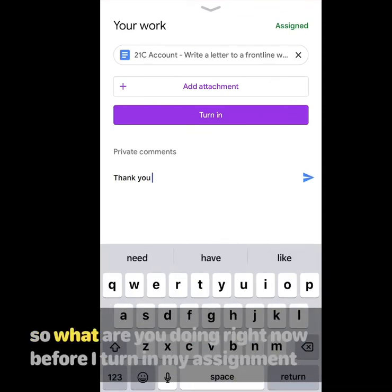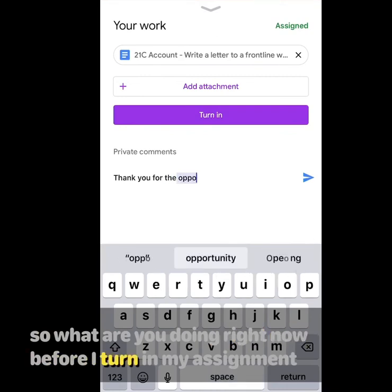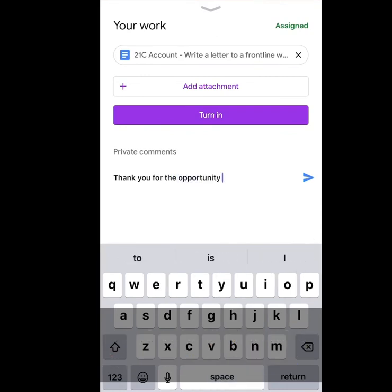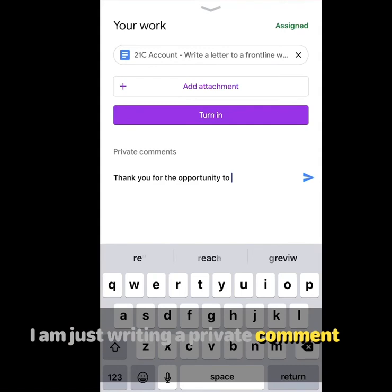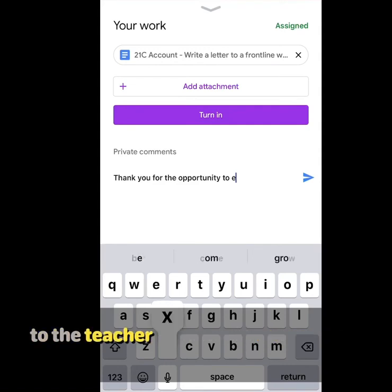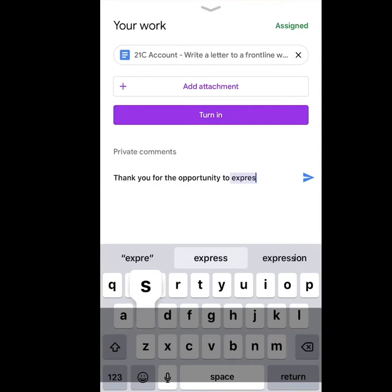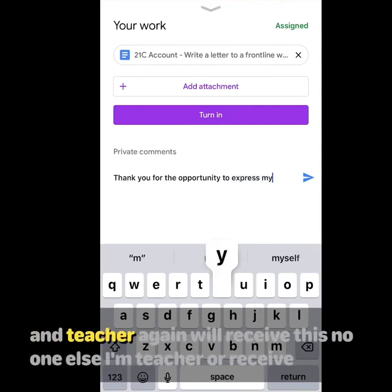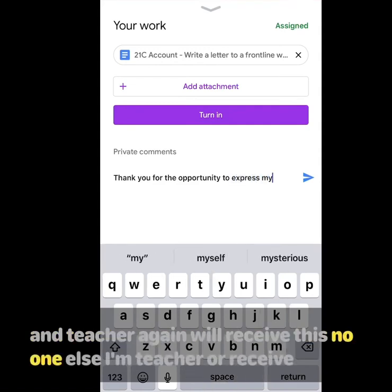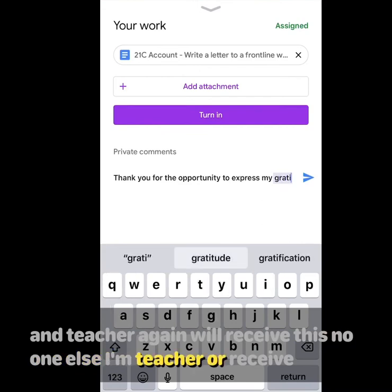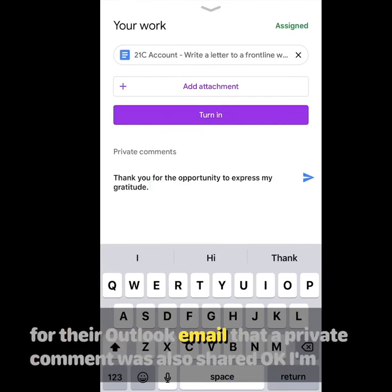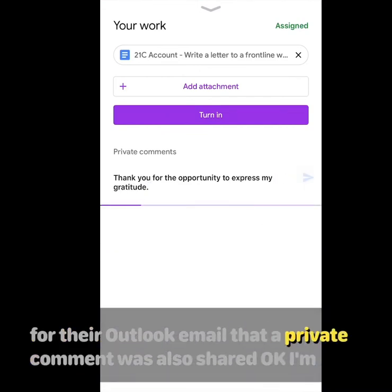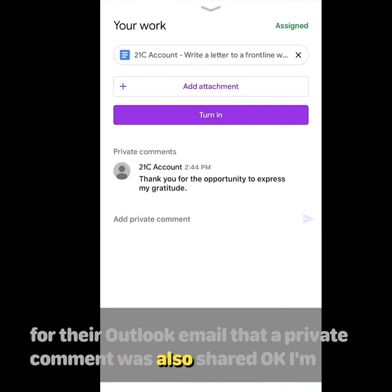So what I'm doing right now, before I turn in my assignment, I'm just writing a private comment to the teacher. The teacher will receive this, no one else. Teacher will receive a notification through their Outlook email that a private comment was also shared.